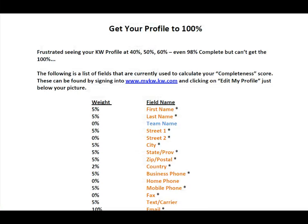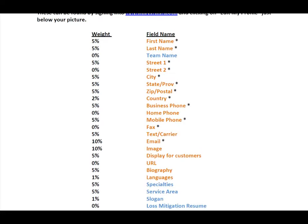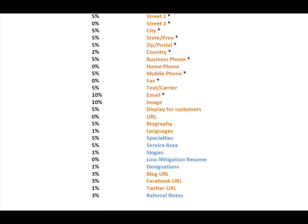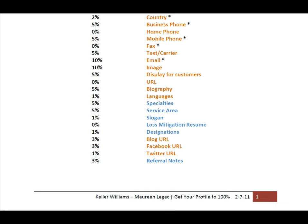To get your profile to 100 percent, you need: first and last name, street address, city, state, zip, country, business phone, mobile phone number with carrier for text messages, email address, and a profile image — a picture of yourself, not your dog or a logo. Set whether to display your website for customers. Once set up, go to kw.com and search for yourself to make sure you're found. Biography is worth 5 percent, languages at least 1 percent, plus specialties, service area, and slogan.